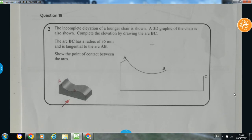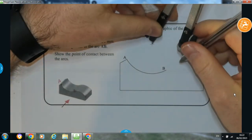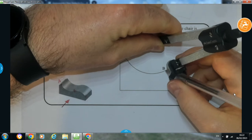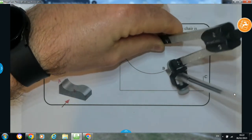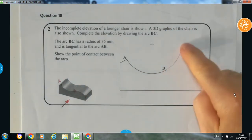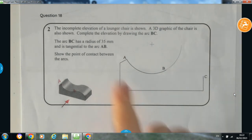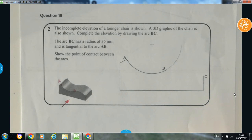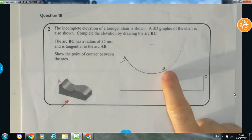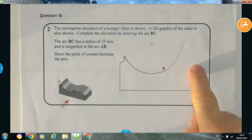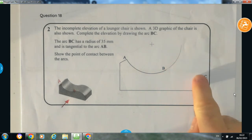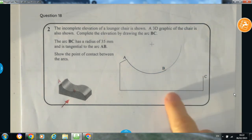The arc BC has a radius of 35 millimetres, and is also tangential to the arc AB — we've been given the arc AB. Show the point of contact between the arcs. So we're going to have to complete this and locate the points of contact. Regarding arc AB, I'm going to just extend it ever so lightly. That's the arc of a circle going like this. They tell us that arc BC has a radius of 35 millimetres, so the centre point is somewhere down here.